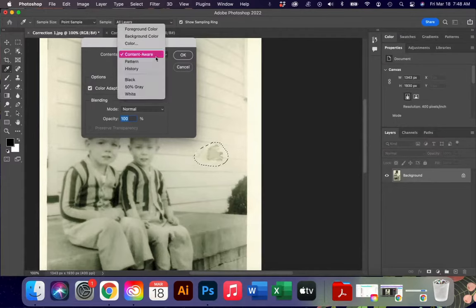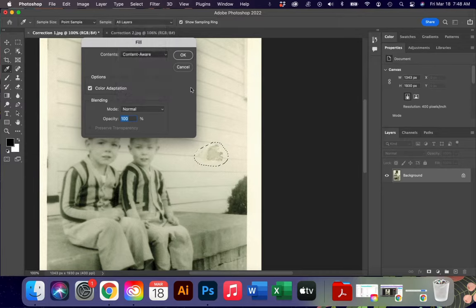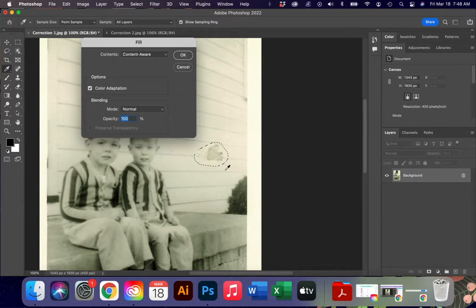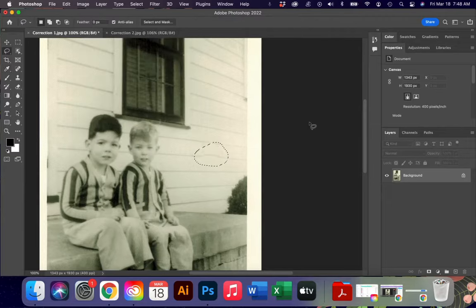I do have other options in here — it defaults to content aware. I can go into foreground, color, history, pattern, anything like that, but we're going to leave it on content aware today. Photoshop is going to use the other information in the photograph outside of the lassoed selection to help it patch this particular area, and I'm going to say okay.